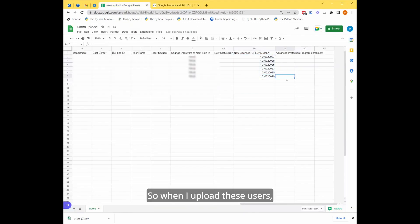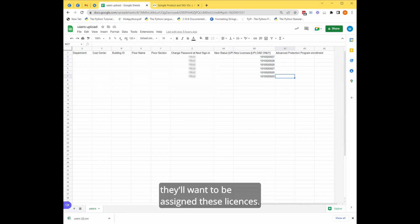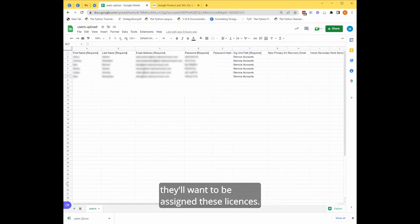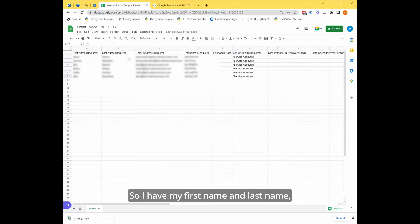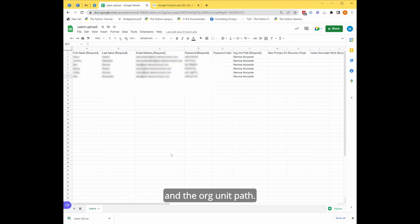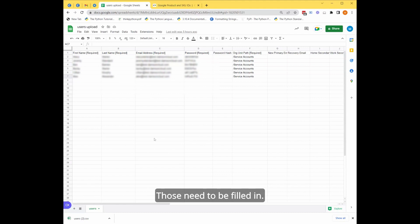So when I upload these users, they're going to be assigned these licenses. So I have my first name and the last name, the email address, the password and the org unit path. Those are required fields. Those need to be filled in.